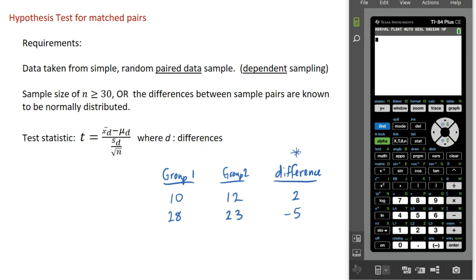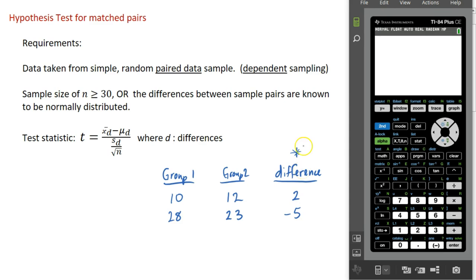The requirements are that our data should be taken from a simple random paired data sample. These measurements might come from the same person in group one and group two, or perhaps members in group one are brother or sister of members in group two. This is called dependent sampling, as opposed to independent samples required in the previous hypothesis test. We want at least thirty pairs, or if we know that the differences are normally distributed, we don't need that large a sample size. These differences often are normally distributed, so you will see these tests done with relatively small sets of data.